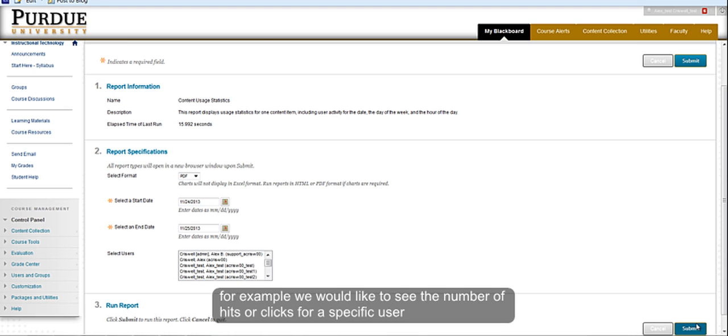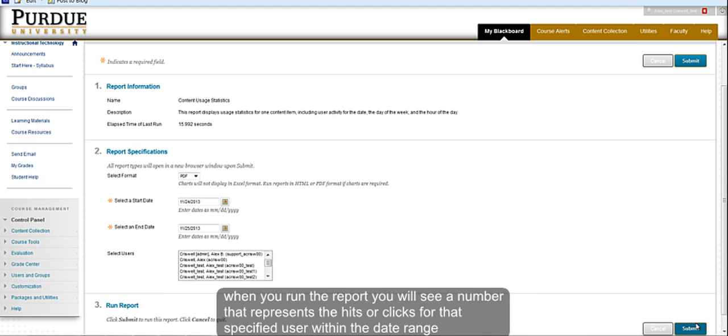For example, we would like to see the number of hits or clicks for a specific user. When we run this report, we will see a number that represents the user's hits or clicks within that specified date range.